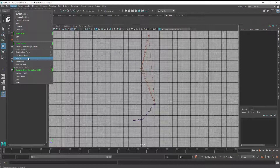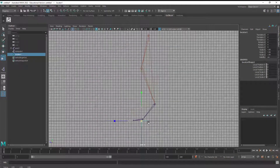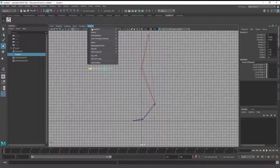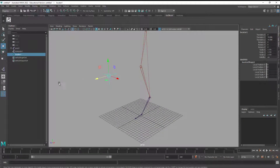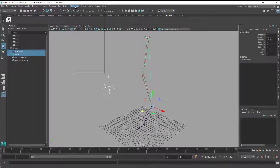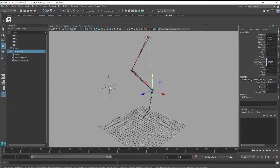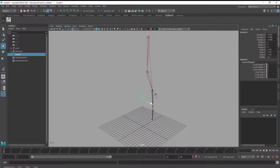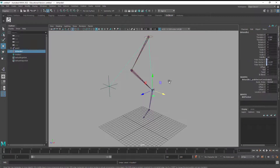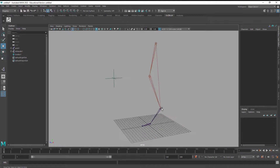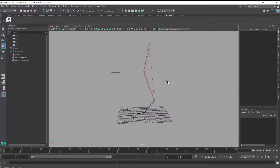I also want something that will allow the knee to aim. I can have any shape, but I'm just going to create a locator. Under Create Locator, I can scale this locator up and put it right in front of the knee like that. Then I'll shift-select the IK handle, go to Constraint, Pole Vector. Now if I lift this up, this is going to aim the knee - the knee will point towards this.